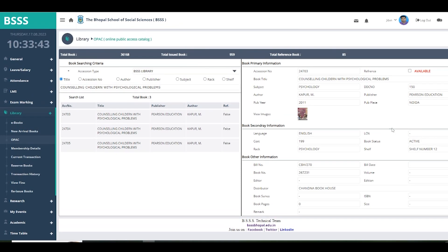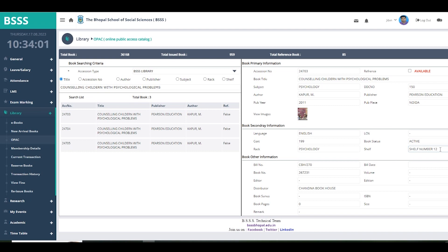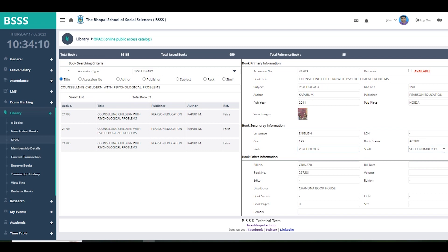One shelf unit has about 5 shelves, though it depends on the unit's height — some have 4, some have 5, and some have 6 shelves. Each shelf is numbered, so you have to reach shelf number 12 and look for the book number mentioned as the accession number. When you reach the psychology section at shelf number 12 and search for that number, you will find the book.